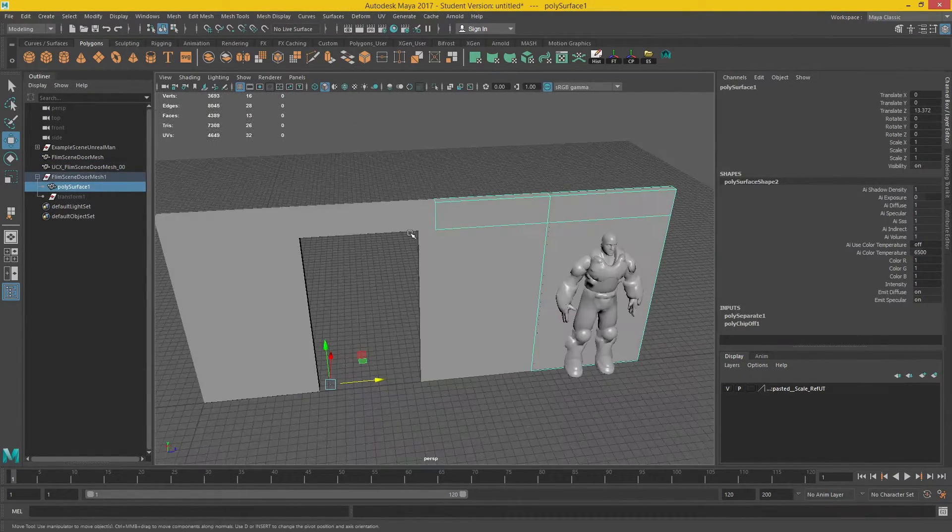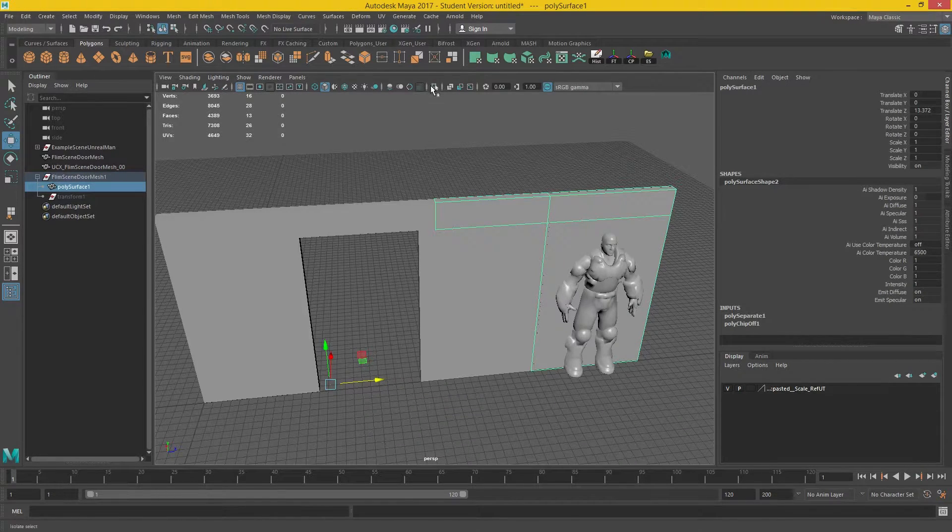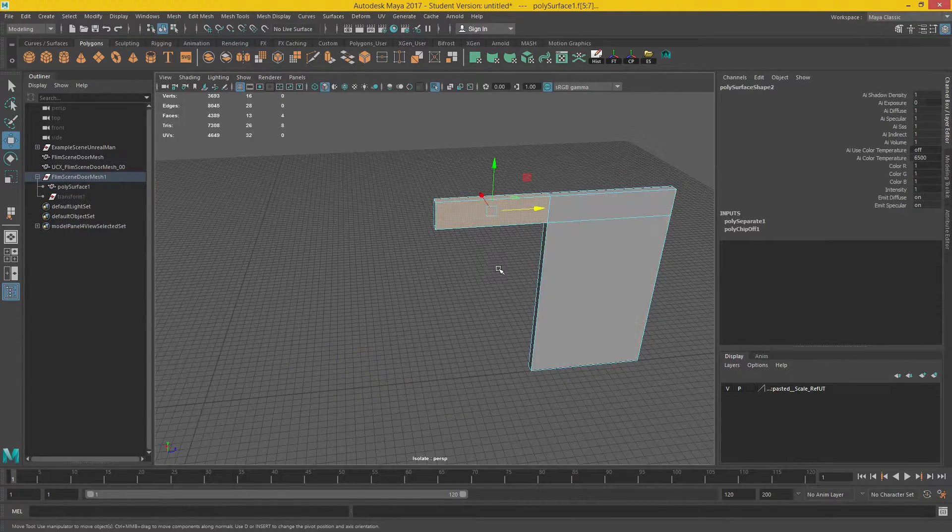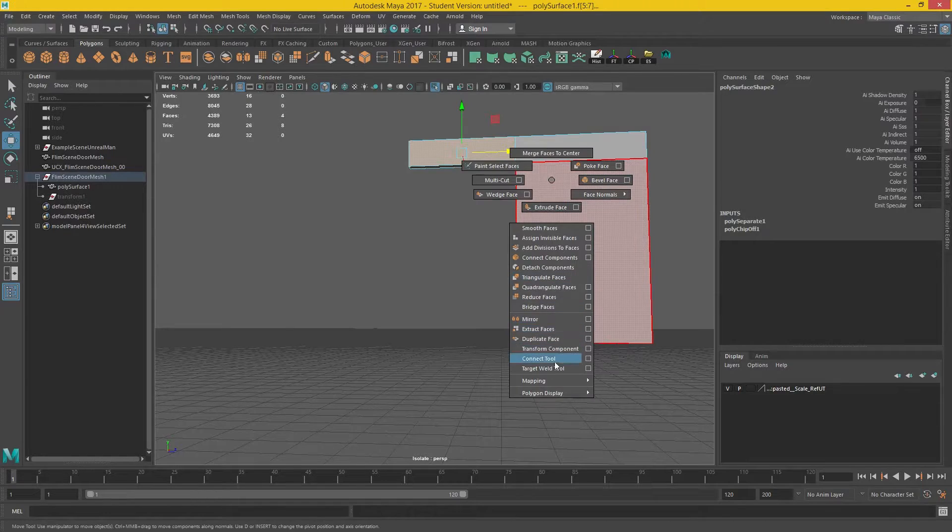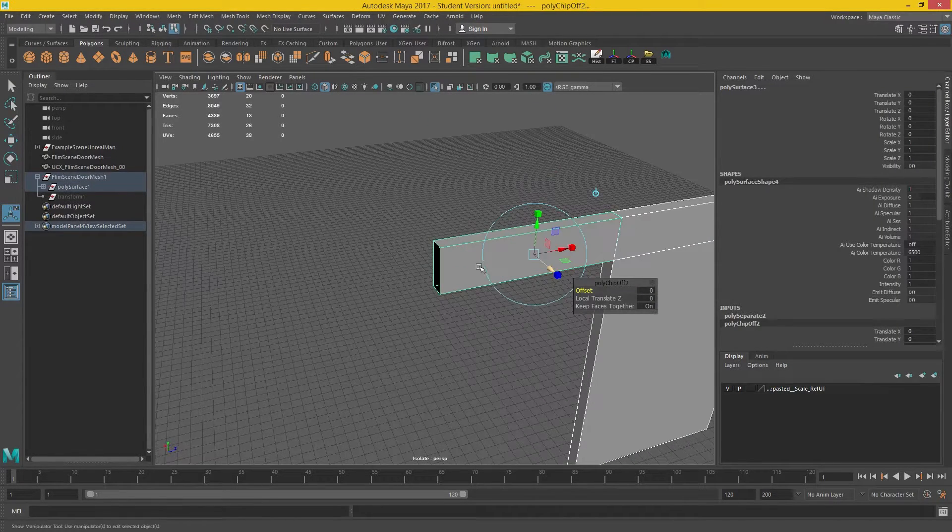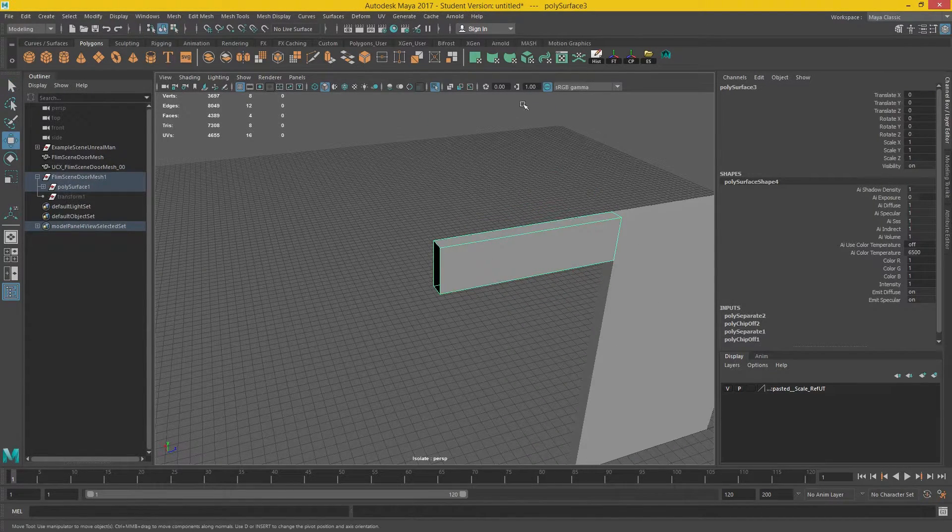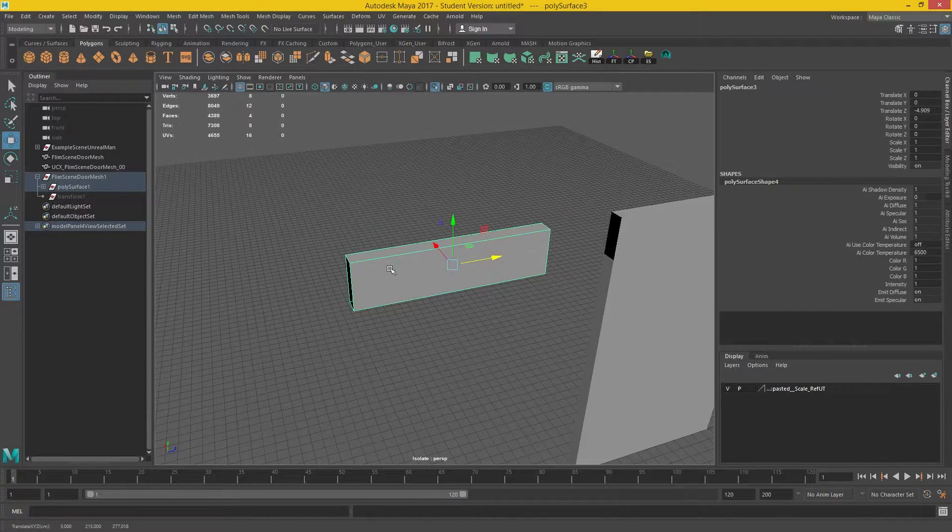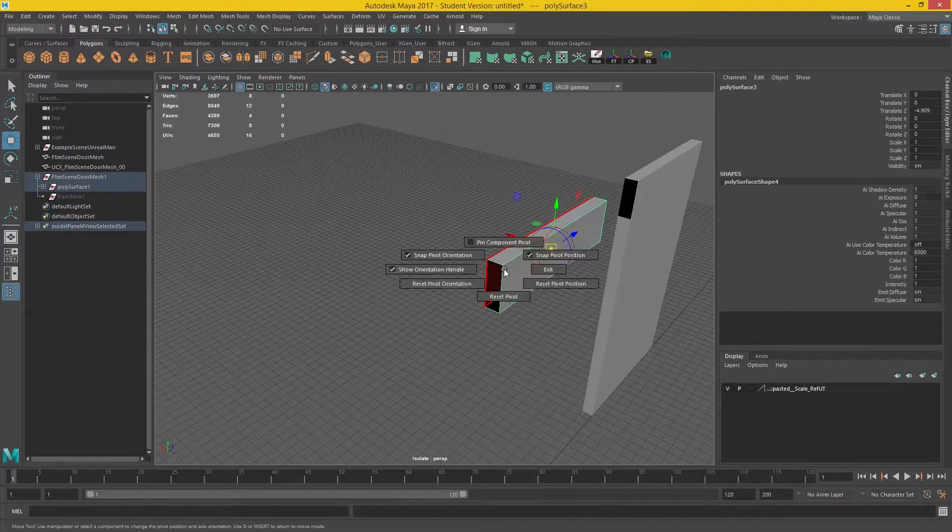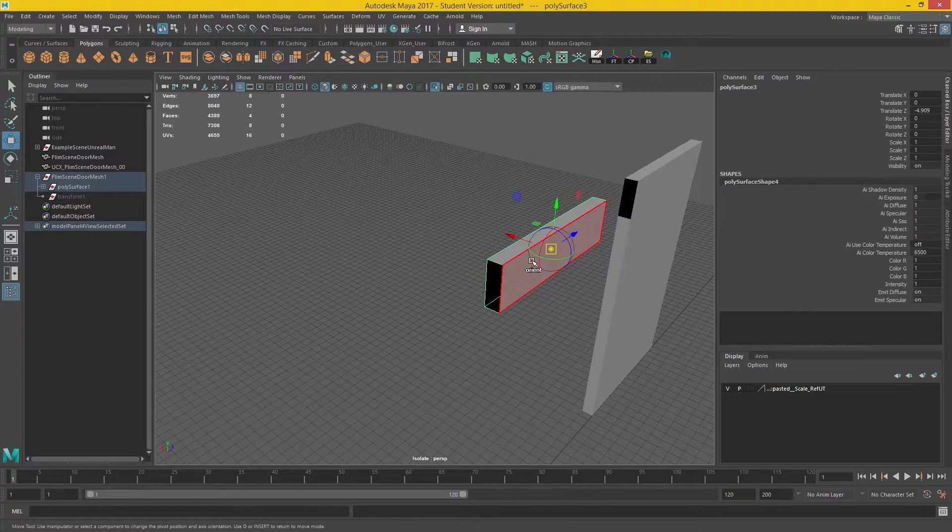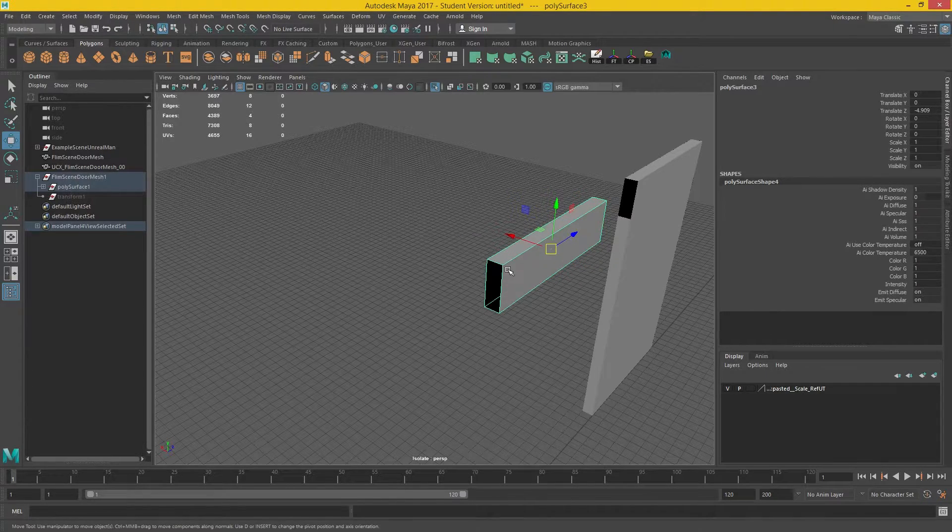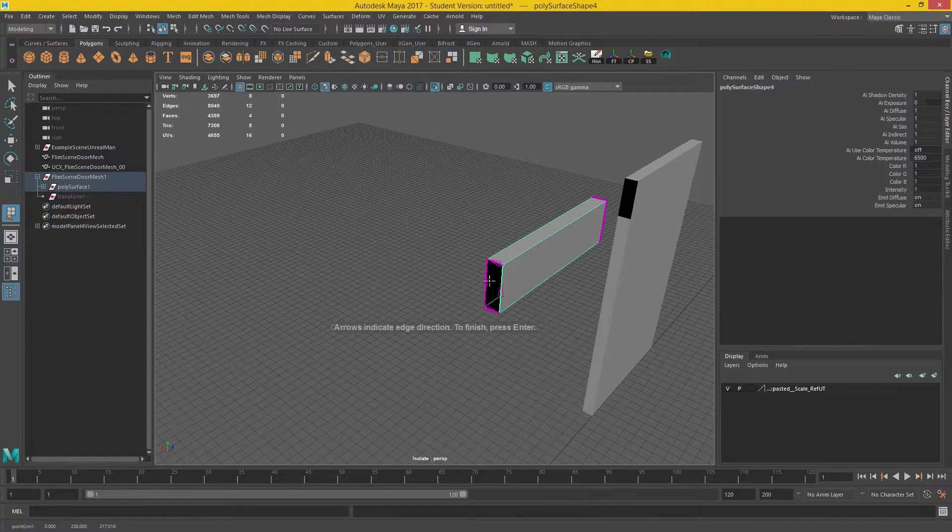Now I'm going to grab this other one. And again, just don't isolate that a minute. I'm going to grab this bit here and extract that. Again, I'm going to grab the object and go Append Polygon.